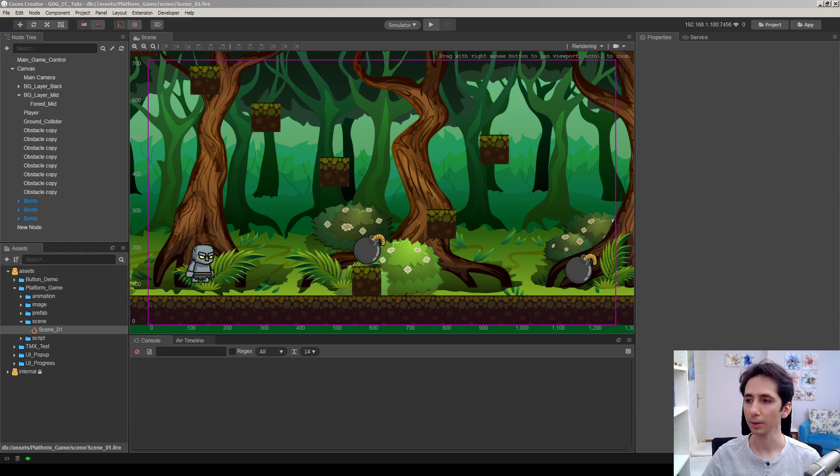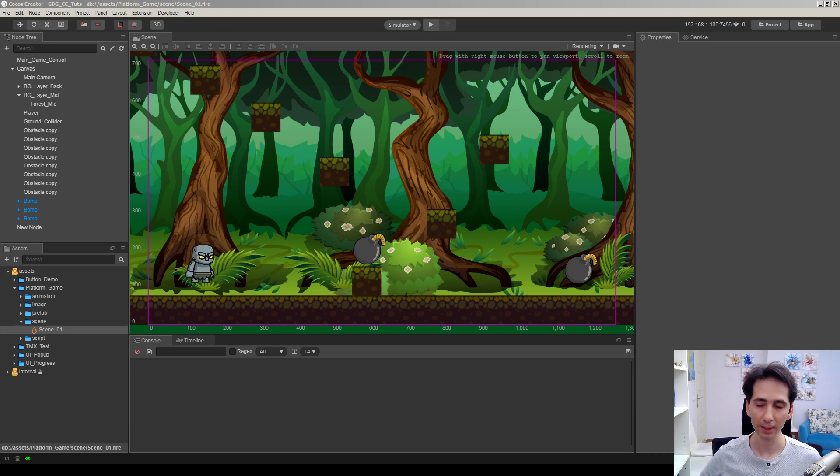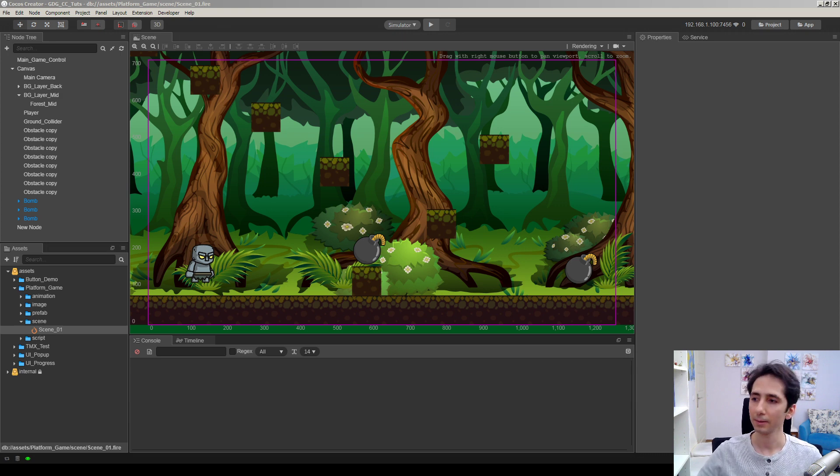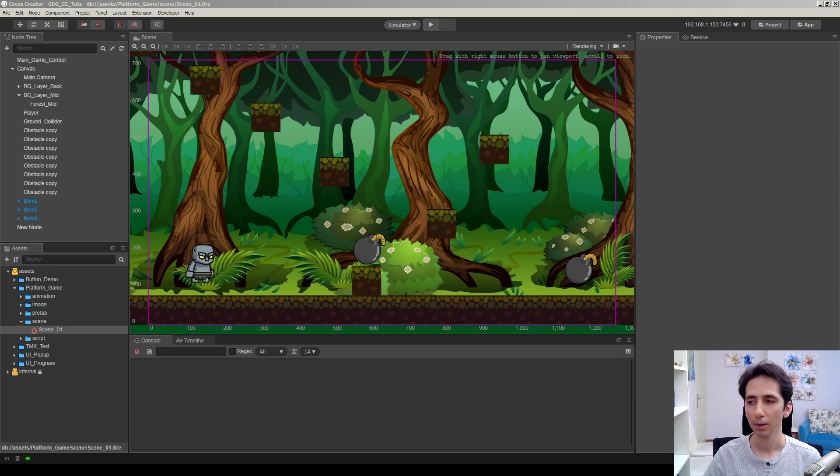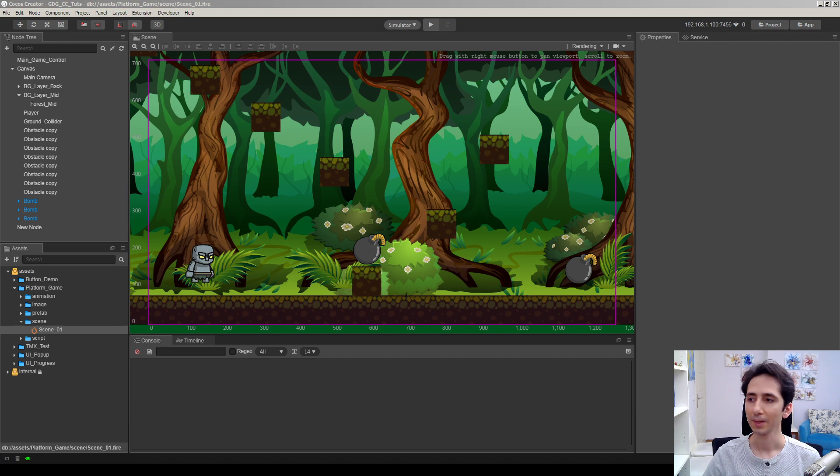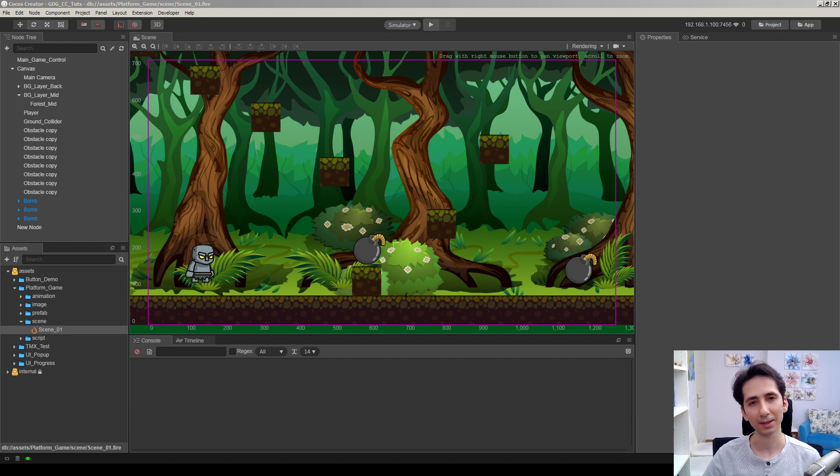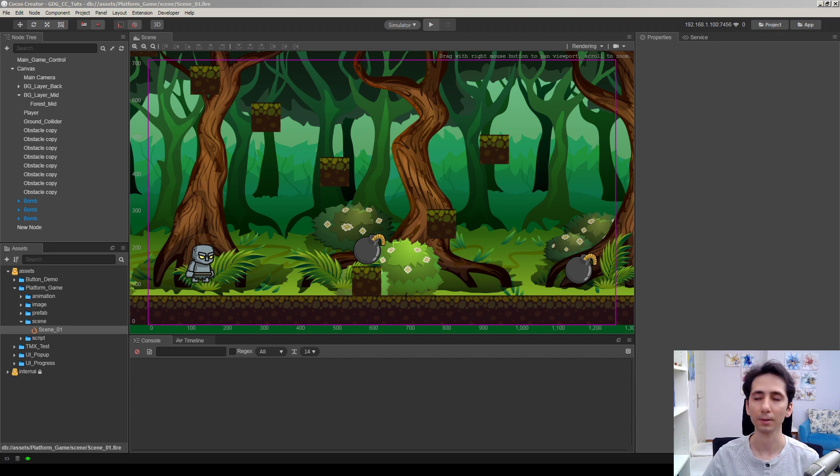So in this tutorial, we're going to see how we can obfuscate our JavaScript project, web build project. Actually, nothing is perfectly obfuscatable or perfectly encryptable. But if you want to keep your code a little bit more safe, we will see how we can achieve in this tutorial.